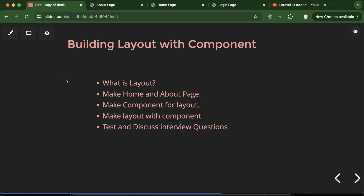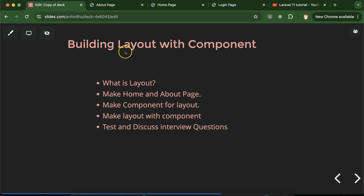Hi everyone. Now we will learn in Laravel how we can make a layout with the help of components. In Laravel, we have two ways to make a layout: first with the help of components, which we will learn in this part, and second with the help of template inheritance, which we will learn in the next part.